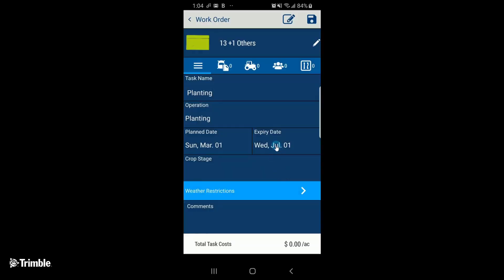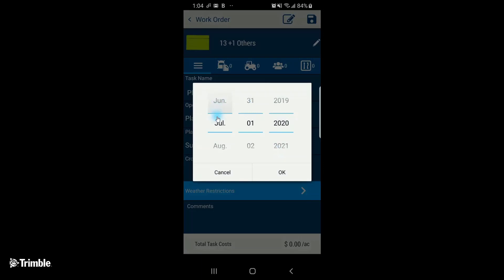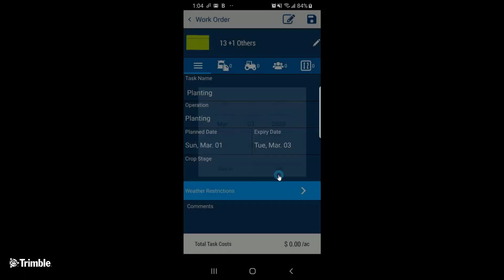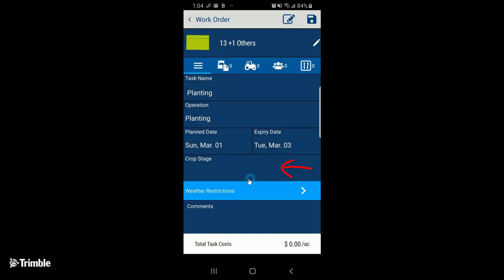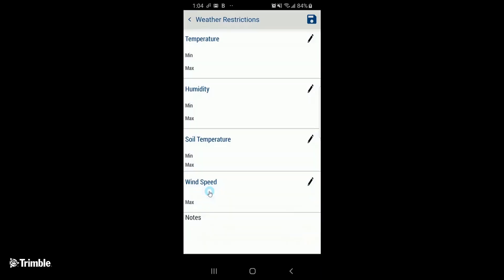When this work order will expire. Crop stage, if applicable. Weather restrictions.